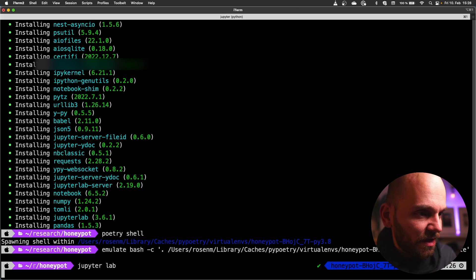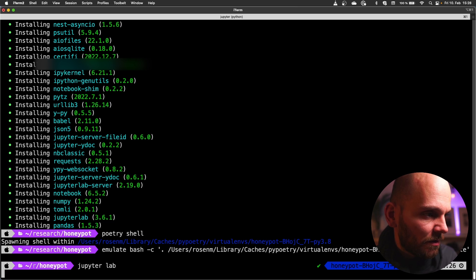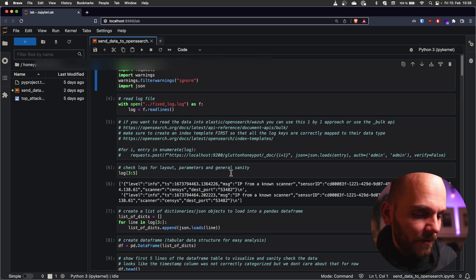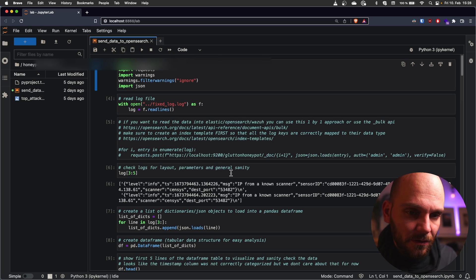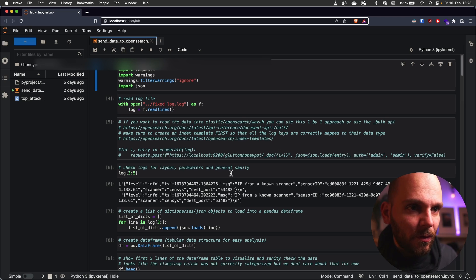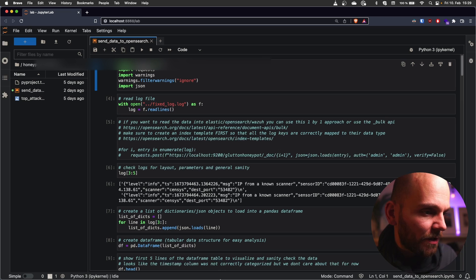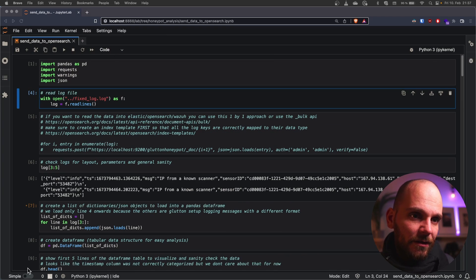And then we can load the data. I'll link the repository in the description so that you can just click on it and walk through it. Let me walk you through what I did, how I analyzed the data.